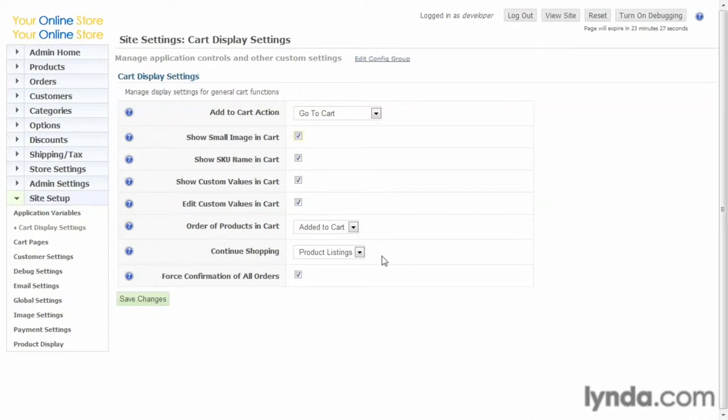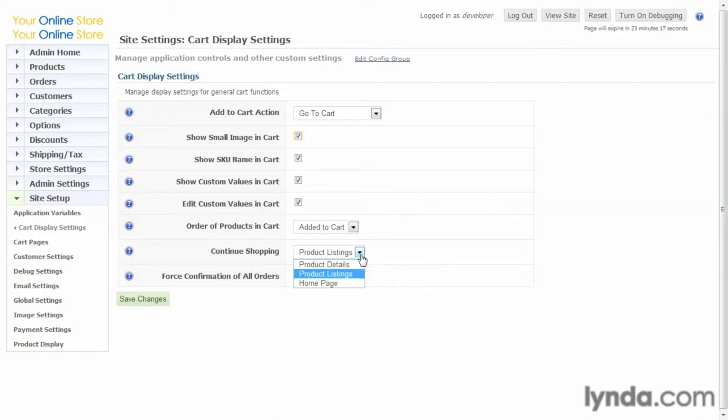In your show cart page, there'll be a link that'll say continue shopping. With this setting, you can either be taken to the home page of the site or just back to the product page where you were. This setting to force confirmation on all orders, even test orders, will force a confirmation if you have this checked. If you don't want to go through that, you can just uncheck it.